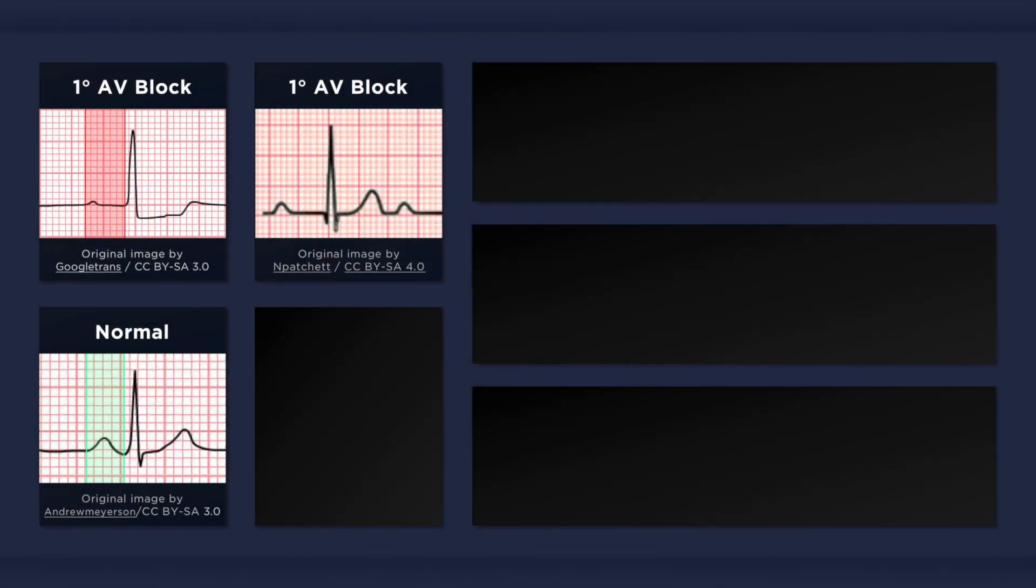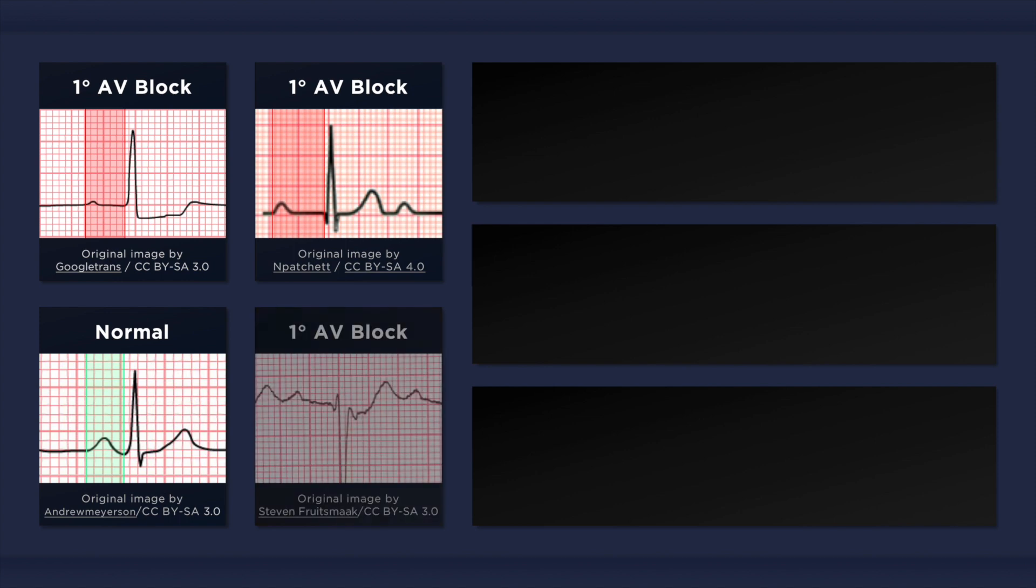Here is another example of first degree AV block. The PR interval is about 8.5 little squares in duration, which equates to 0.34 seconds. And in this new ECG below, the PR interval is about 7.5 little squares in duration, which equates to 0.3 seconds.